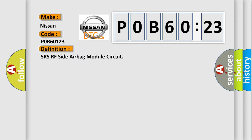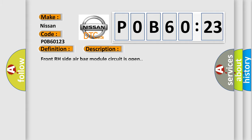And now this is a short description of this DTC code: Front RH side airbag module circuit is open.